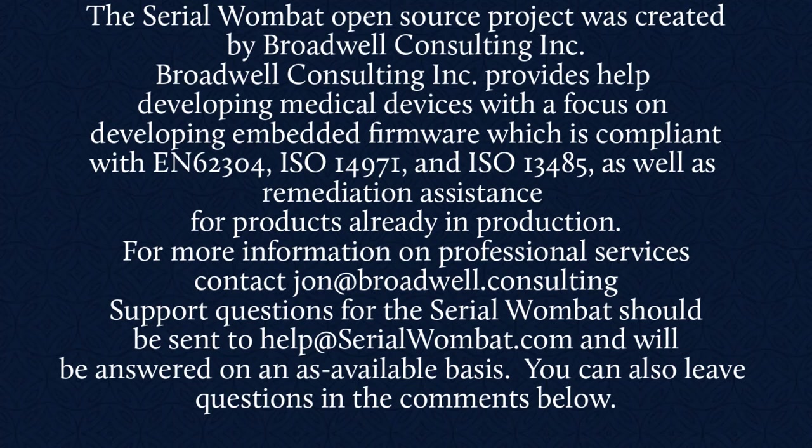Also, feel free to leave your question in the comments below. Questions sent to John at Broadwell Consulting about the serial wombat will not be returned.